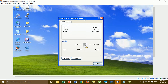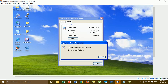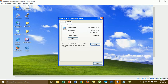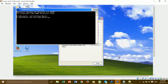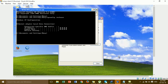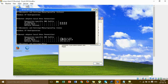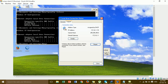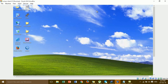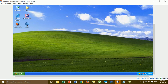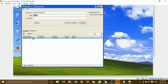Go to the Windows client and check that the client is connected to the DHCP server. This is the IP address the client got from the DHCP server assigned by the MikroTik router. Now we go to step 3.